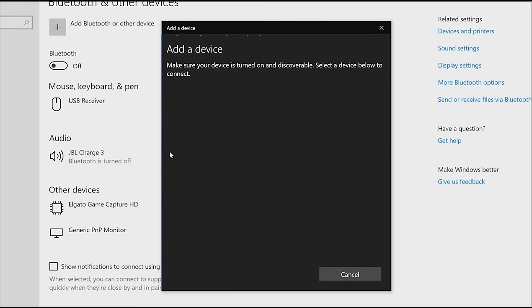Once your Xbox wireless controller is found, click Done. The Xbox wireless adapter for Windows may not be available in all markets.